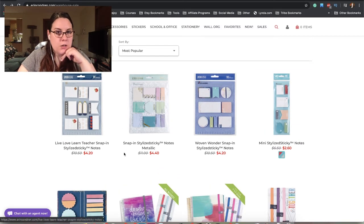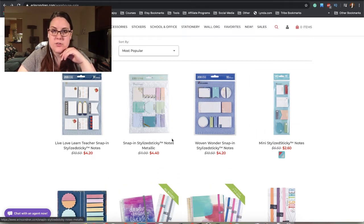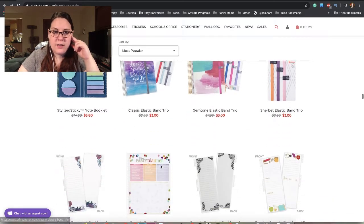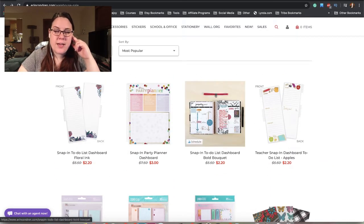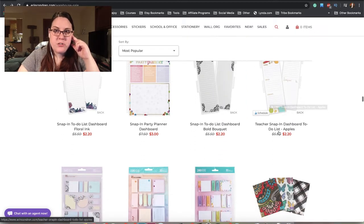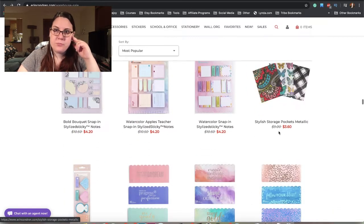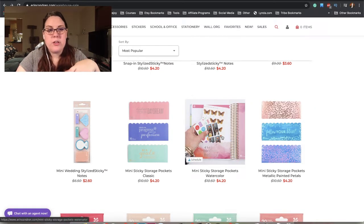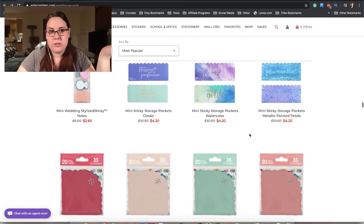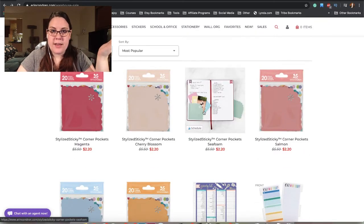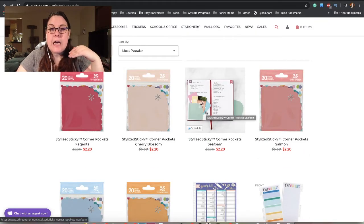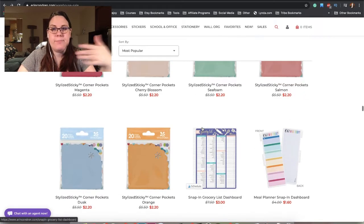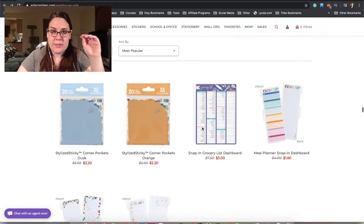All sorts of other sticky notes - these are metallic, those are so cute. We have these little snap-in dashboard to-do list things. These are little pockets that you can stick on different pages. You can put them on the note pages every month or really wherever you want. Then we have corner pockets. Just be careful with a corner pocket because things can slide out this side.